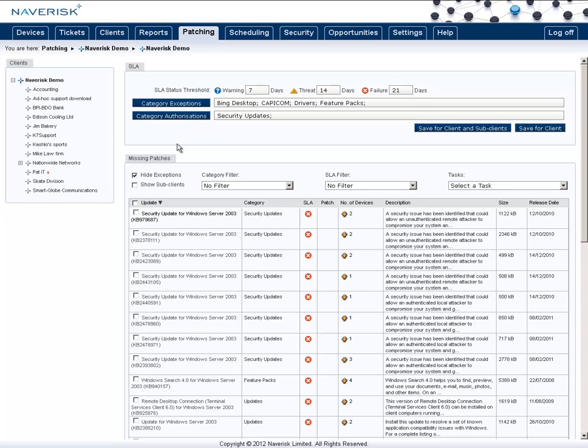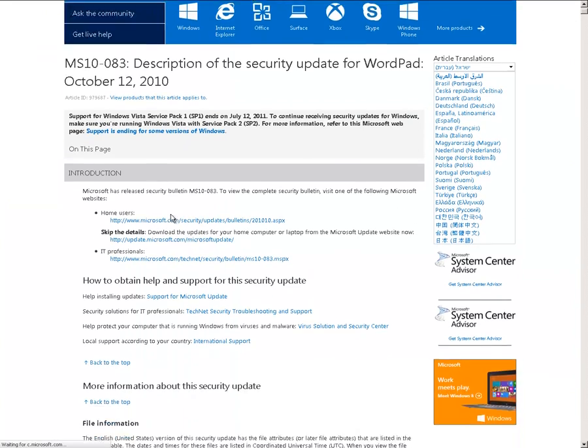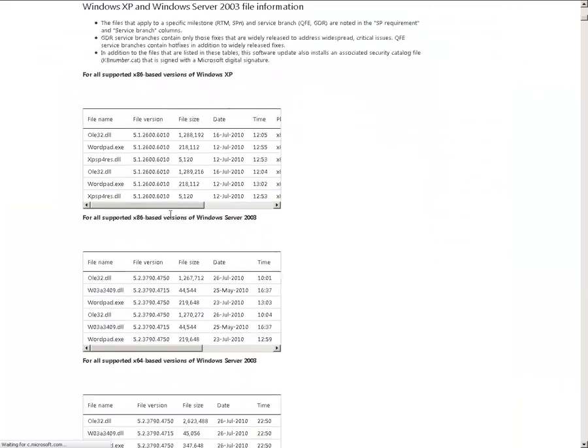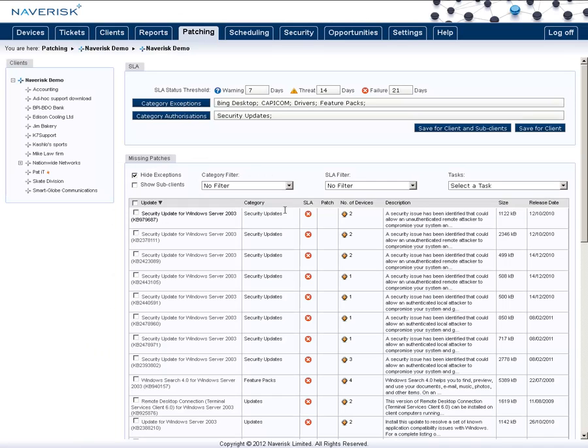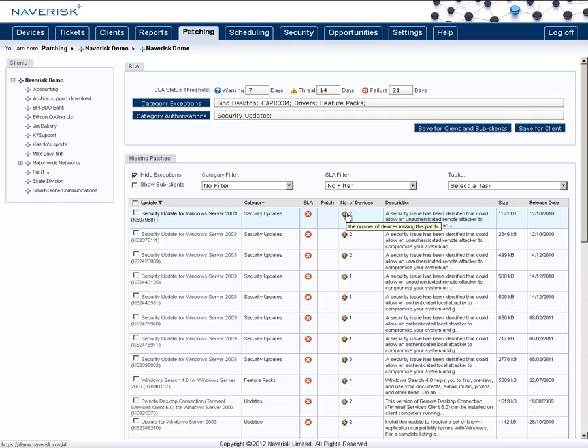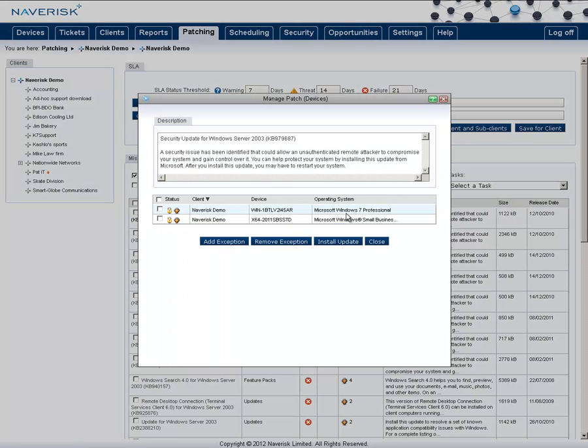Below is a list of all the different missing patches across all devices in which you can click the title to go to the KB article and read up on the description of this patch to find out what it's about. You can see the current SLA status of that patch as well as the number of devices that it's missing from. You can click on this number to see which devices it's missing from.